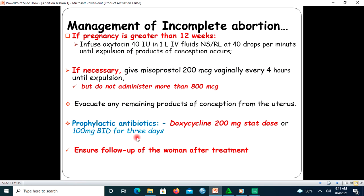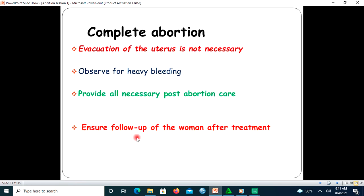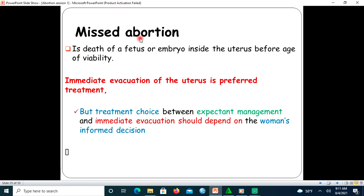In complete abortion, evacuation of the uterus is not necessary. Observe for heavy bleeding if present, provide all necessary post-abortion care, and follow up the woman after treatment.